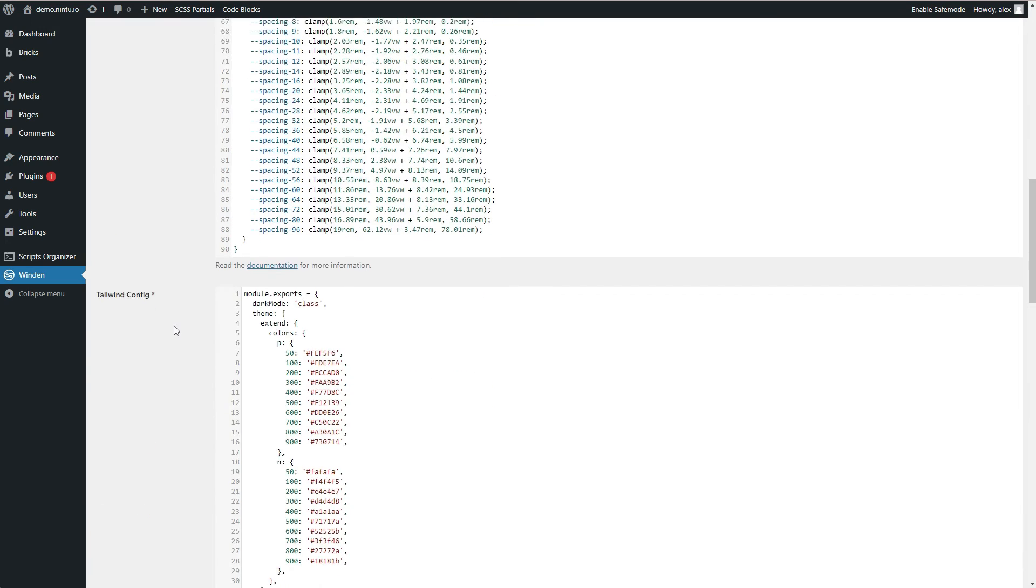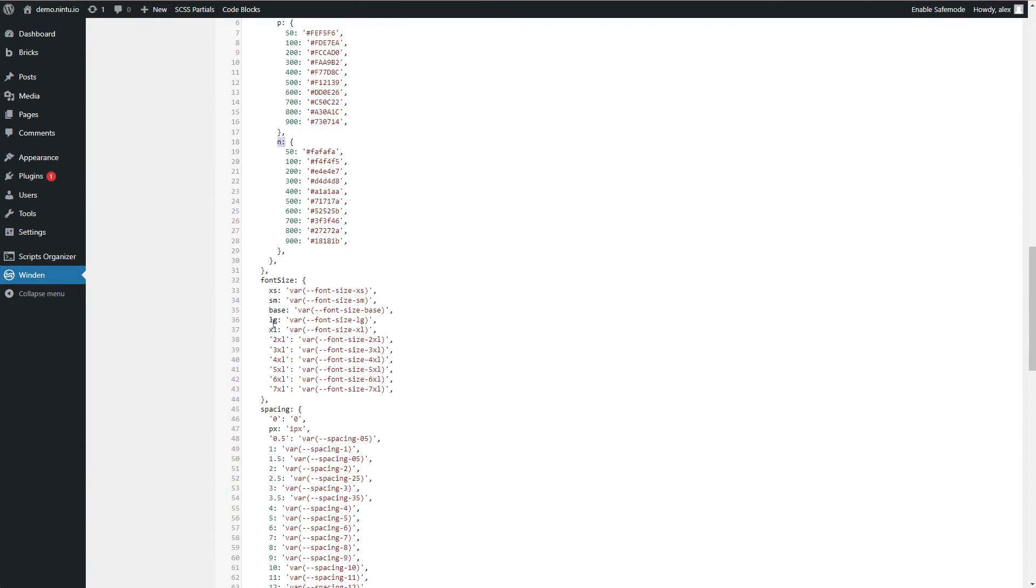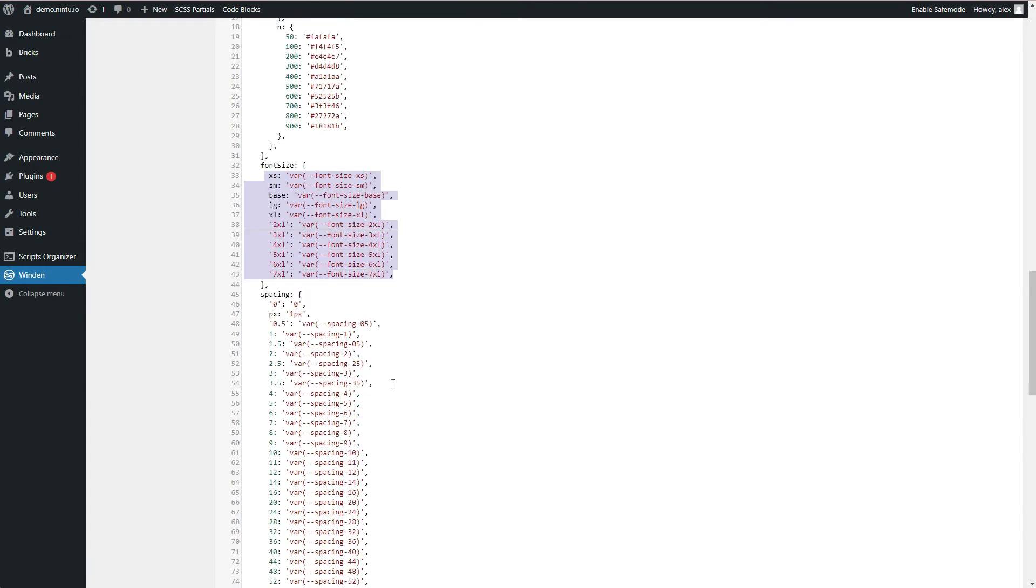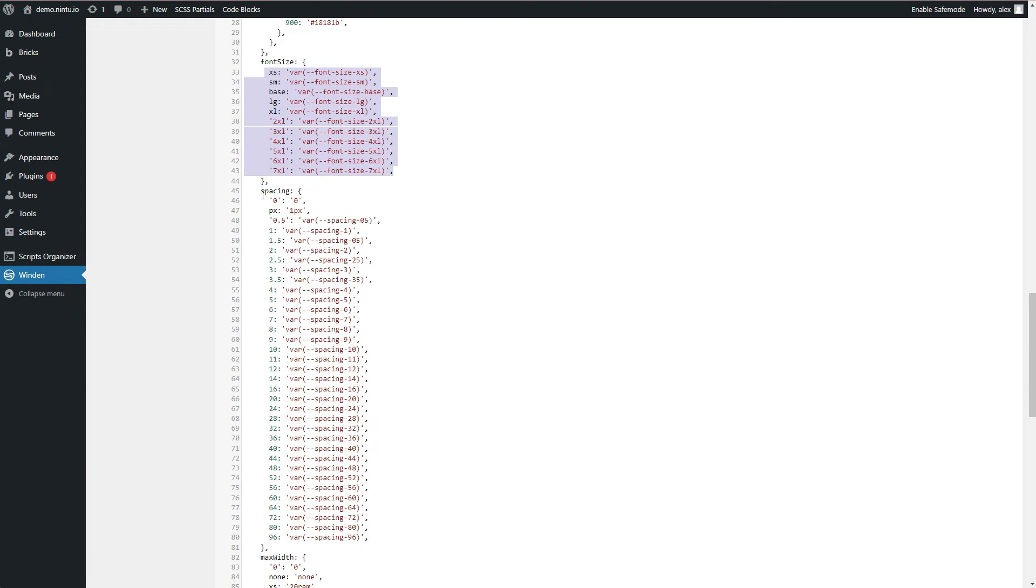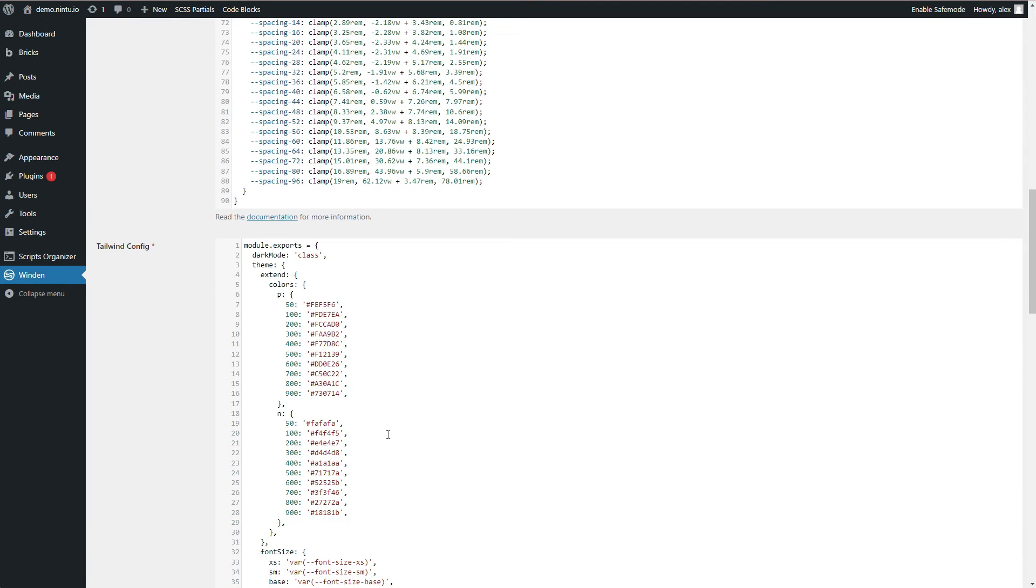Having a look at it I can see that my dark mode is now set to class which will allow us to toggle. Our colors are defined as our primaries and our neutrals. Our font size is the variable fluid font size that we've set and our spacing is the variable fluid spacing that we've set. Last thing I want to do here is update my colors to the colors that I've defined for my brand.